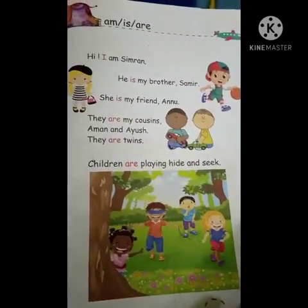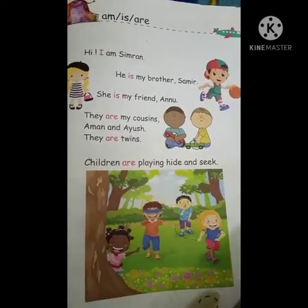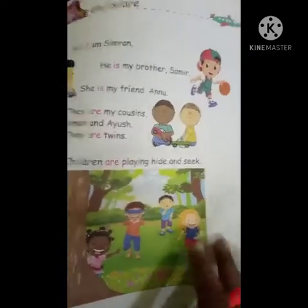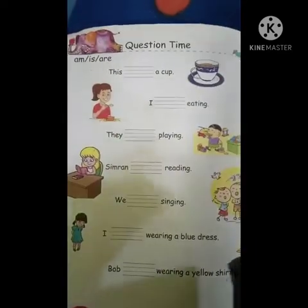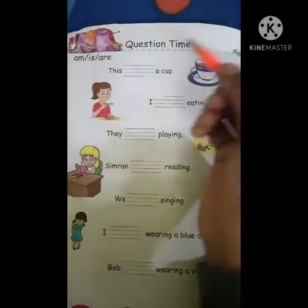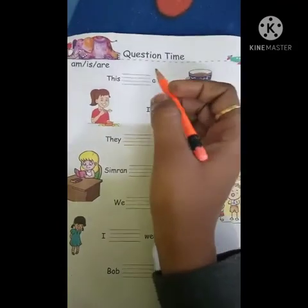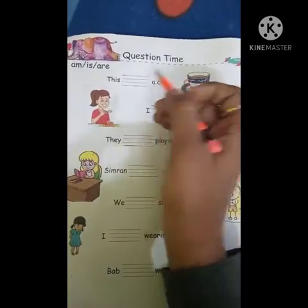Now we will do book work. Take out your pencil and start writing with me.